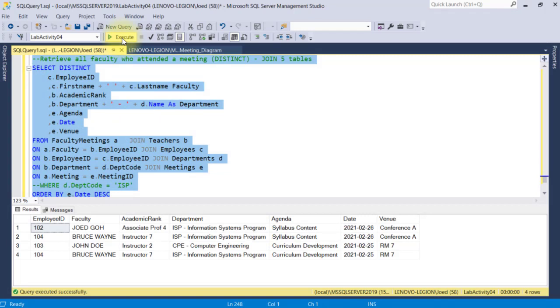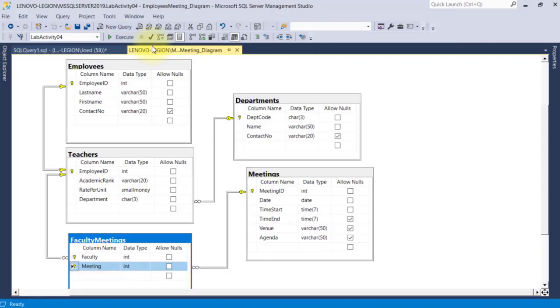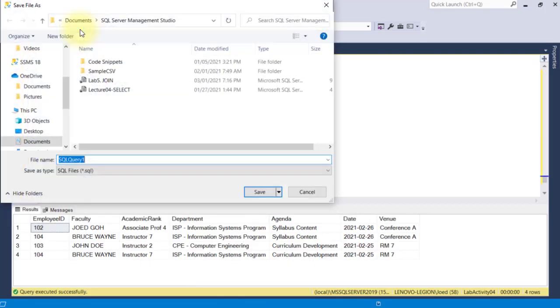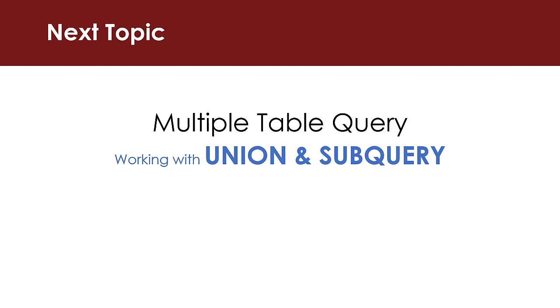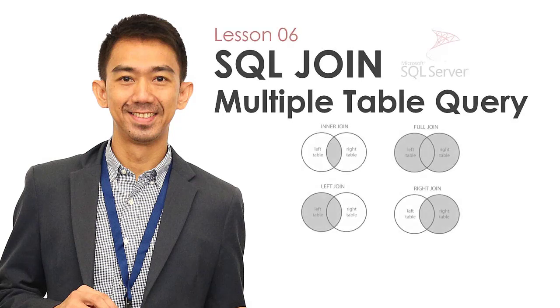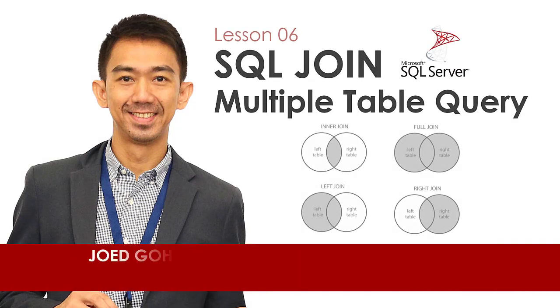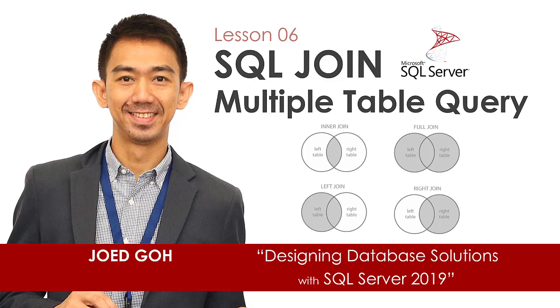I encourage you to practice writing queries involving several tables to master your skills. Database diagrams are very useful when writing complex queries as they help you visualize and identify which field from one table is connected to another. Up next, you'll learn another approach on how to join multiple tables using unions and subqueries. Thanks for watching — if you learned something of value here, please click the like and subscribe button for more programming tutorials. This is Joe Ed Goh and hope to see you in the next video lecture.